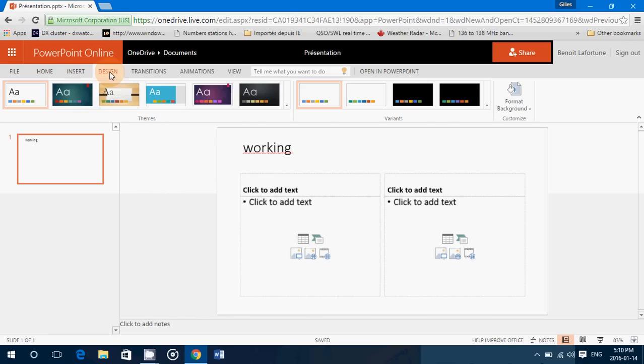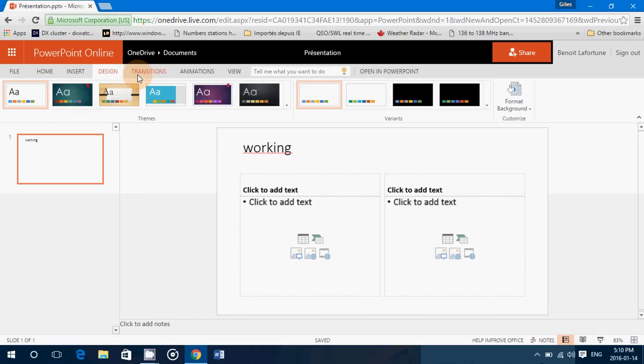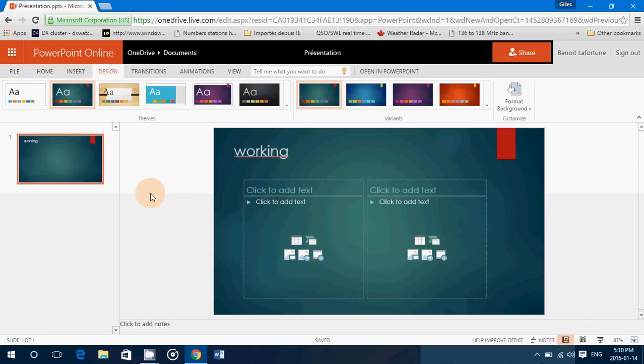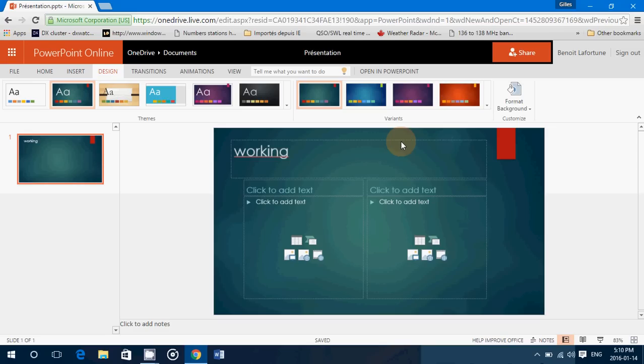Insert design transitions, you can click and have slides that will have different colors. It's really like having a PowerPoint on your computer.